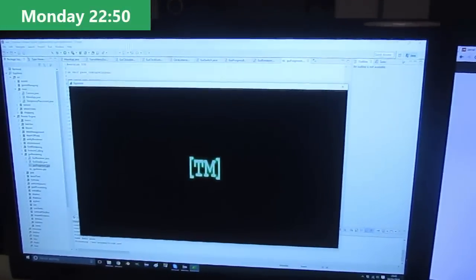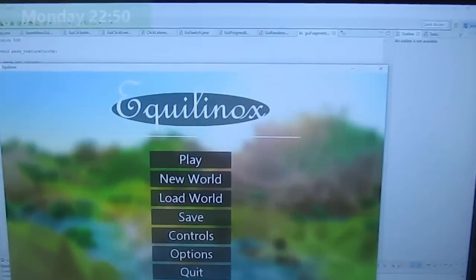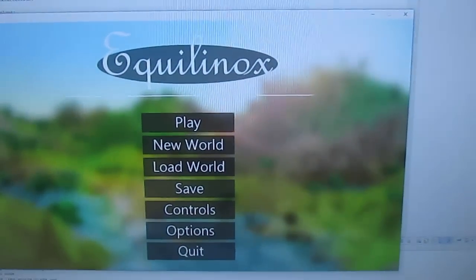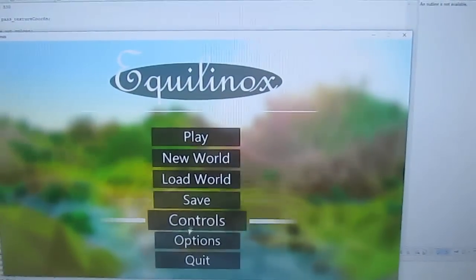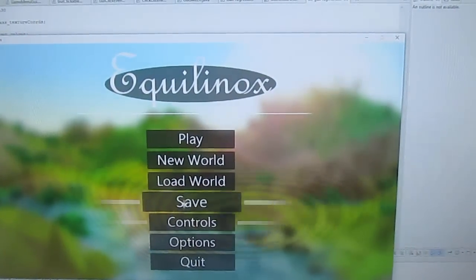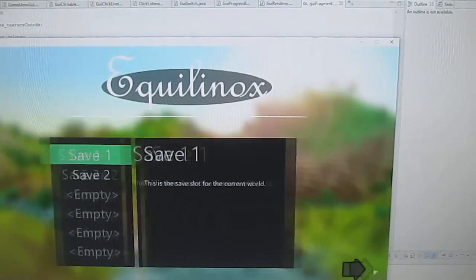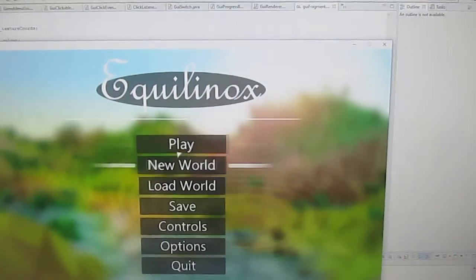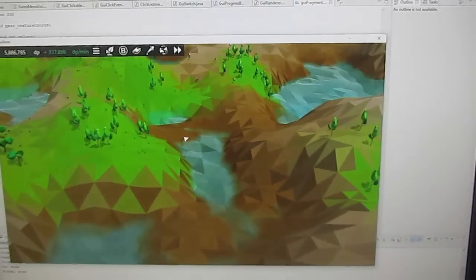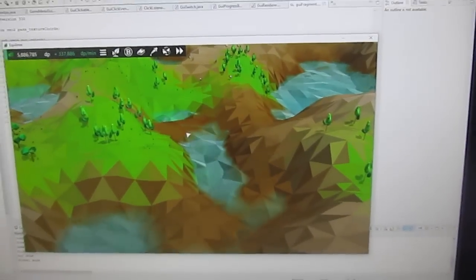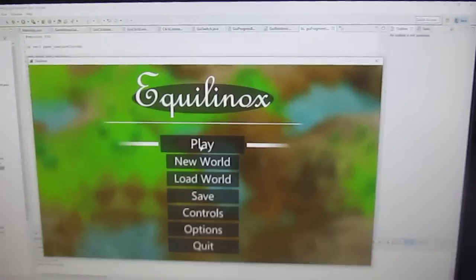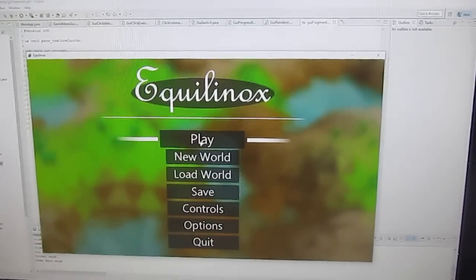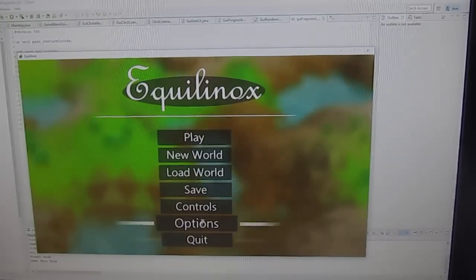To finish off the day I've created a new background image for the main menu but only for when you load up the game for the first time, because the empty world that you'd always see blurred in the background was always a bit boring when you started the game for the first time. But after that when you've been playing the game and you go back into the main menu it again just shows a blurred image of the world.